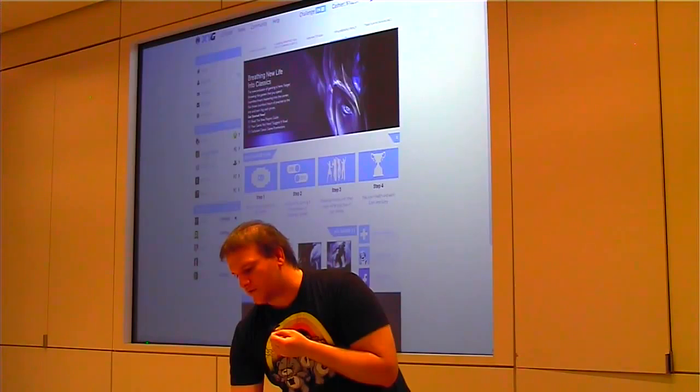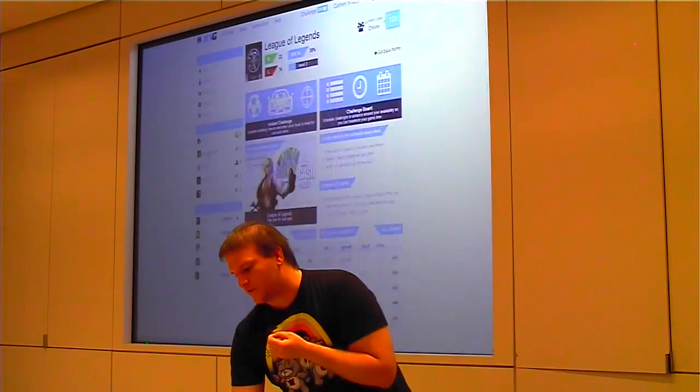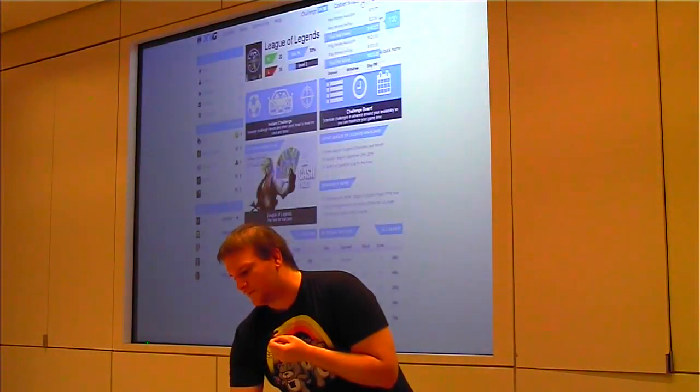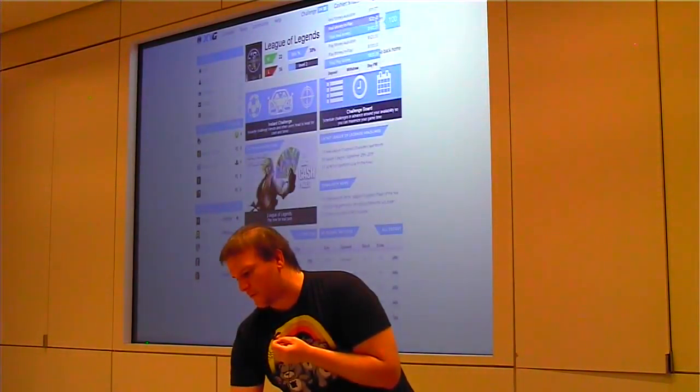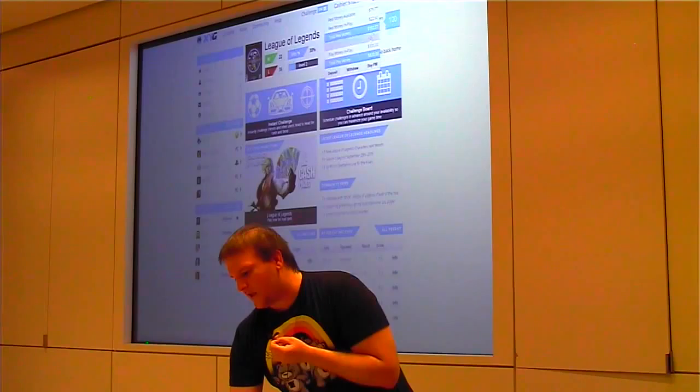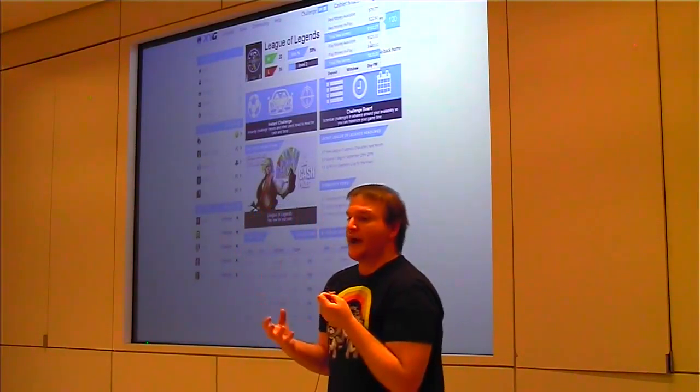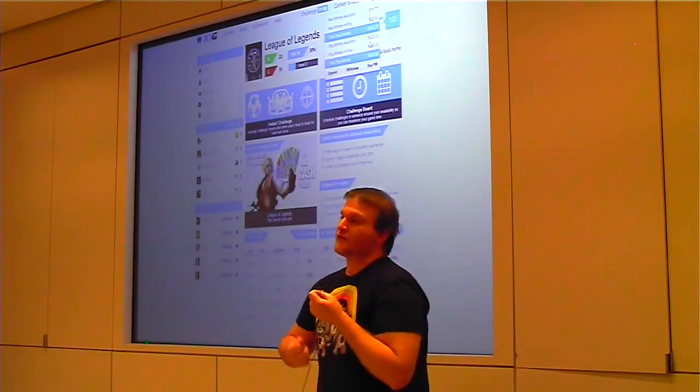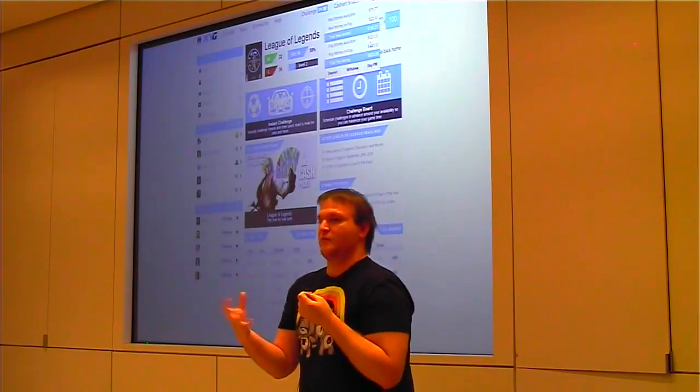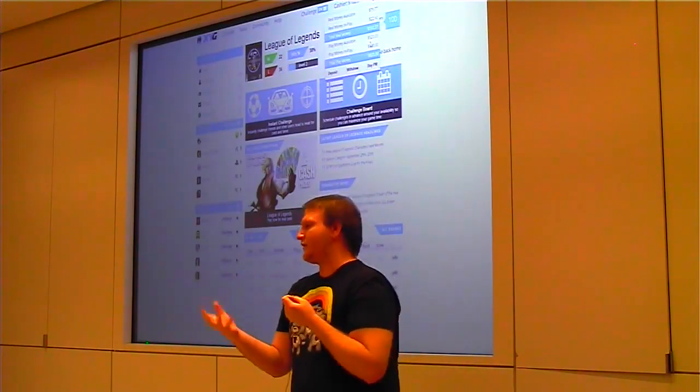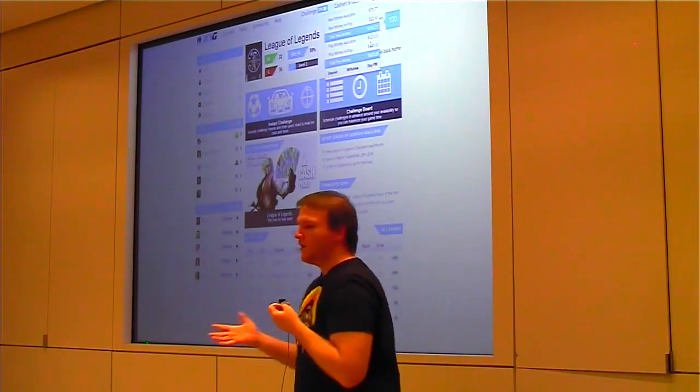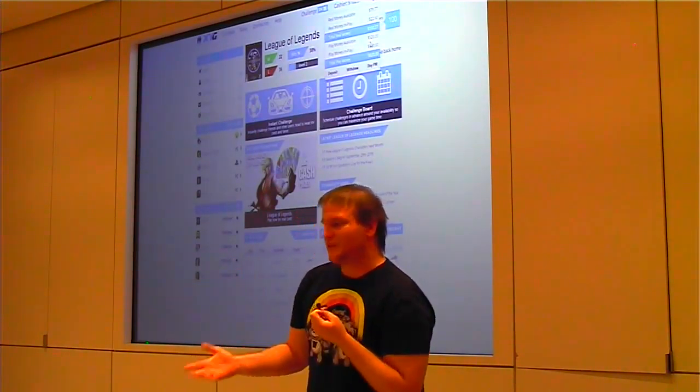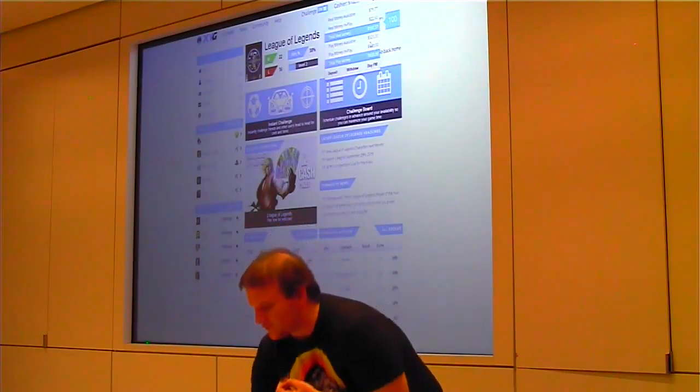Every single user can jump on here and challenge. For instance, in League of Legends I'm already logged in. I have cash on my account, and we do both play money as well as real cash, so users can jump on for free and play for play money, allowing us to onboard them eventually as paid users.